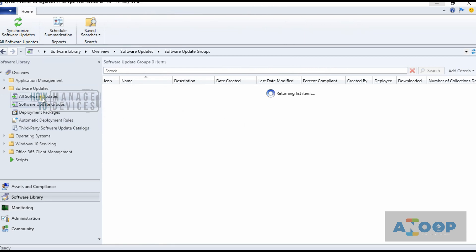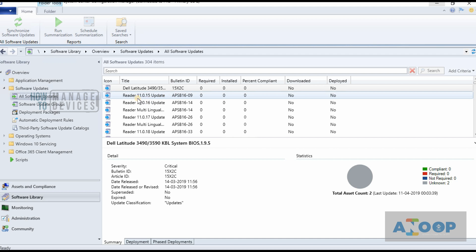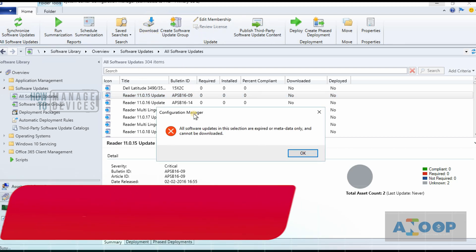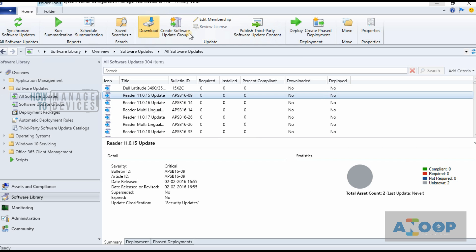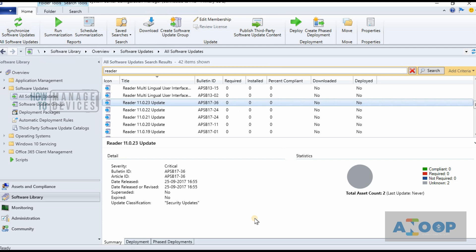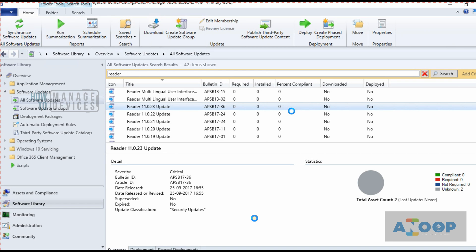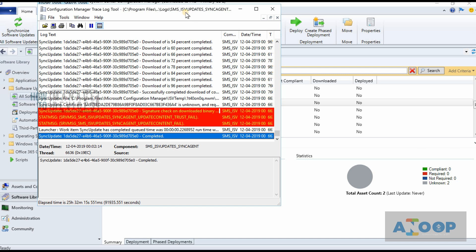Going back to the console, you can see the Adobe Reader updates are there. Now we need to proceed to the next step. If I click on a reader update and click Download, it won't work. We need to publish the third-party software update content first before we can download and create a software update package. The blue icons mean the updates are not yet published. Let's publish Reader 11.0.23 — click the Publish button and click OK.